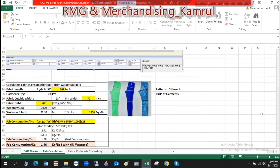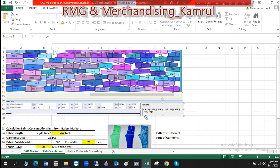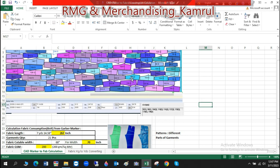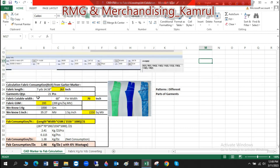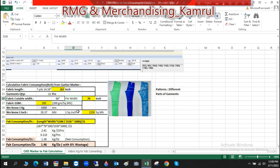From the marker information, the merchandiser does the fabric consumption calculation. The total length is given as 7 yards 14.58 inches — converting this, the fabric length is 267 inches. Looking at the ratio, there are sizes 92, 98, 104, and more — nine sizes total. Counting the garments: 1, 1, 2, 3, 3, 3, 3, 3, 2, and 2 — total 21 pieces of garments. The cuttable width is given as 68 inches, and for the finished width you must add 2 inches more, making it 70 inches.